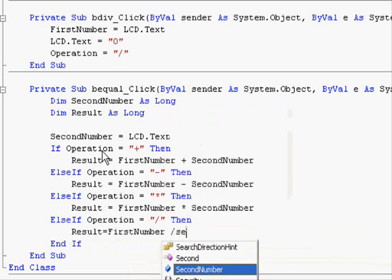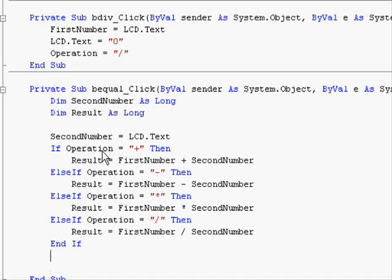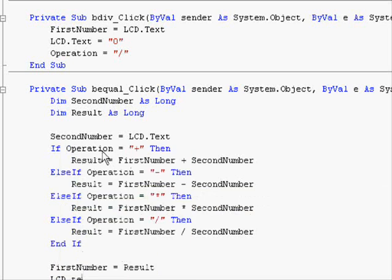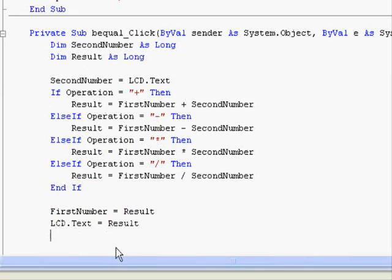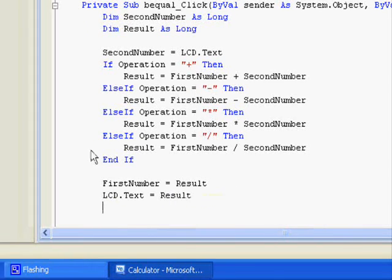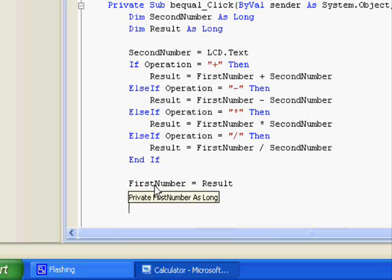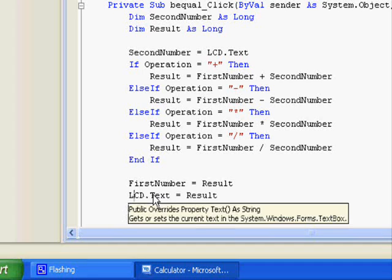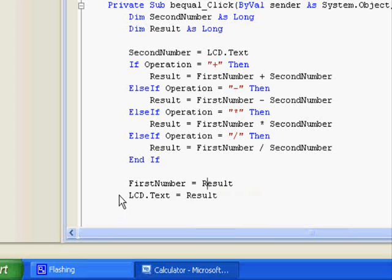After calculating the result, we want to store first number equal result, and lcd.text equal result. What does that mean? First number equal result — we take the result and store it internally for later use. Usually in calculators, when you get a result and press plus, minus, or something like that, pressing the equal sign more than once will re-execute the operation. And you also get the result displayed to the end user. If you compute the result and forget to add this one, you won't get anything on the screen and you'll think nothing happens.